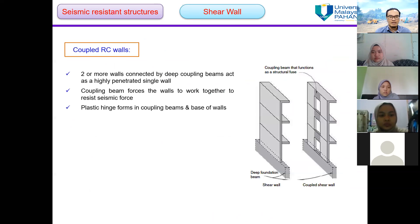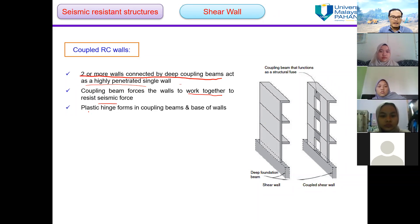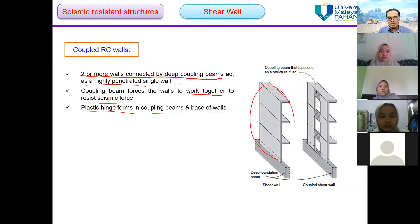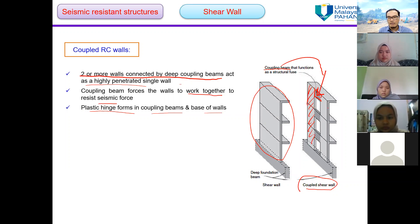This is the coupled RC wall. When two or more walls are connected by deep coupling beams, they act as a highly penetrated single wall. The coupling beam forces the walls to work together to resist the seismic force, and plastic hinges form in the coupling beam and at the base of the walls. This coupling beam acts as a connector linking wall number one to wall number two, so they act together to resist lateral forces.